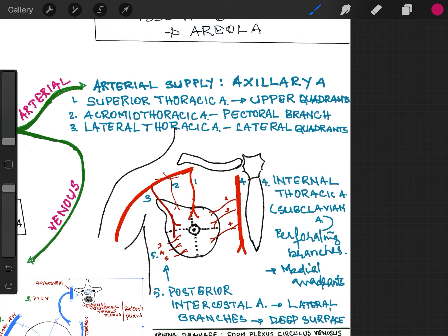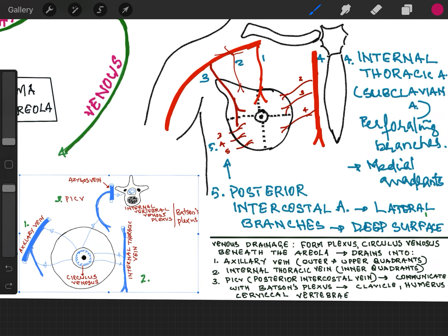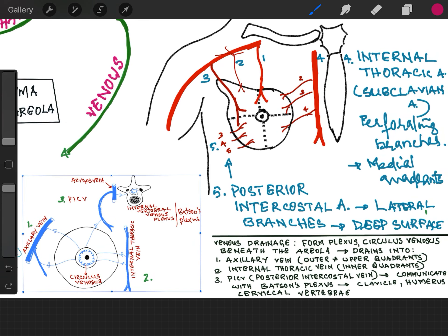Now the venous drainage. It forms a plexus under the areola called the circulus venosus. It drains in three directions: first into the axillary vein, corresponding to the veins of the branches of the axillary artery; second into the internal thoracic vein; and third into the posterior intercostal veins.